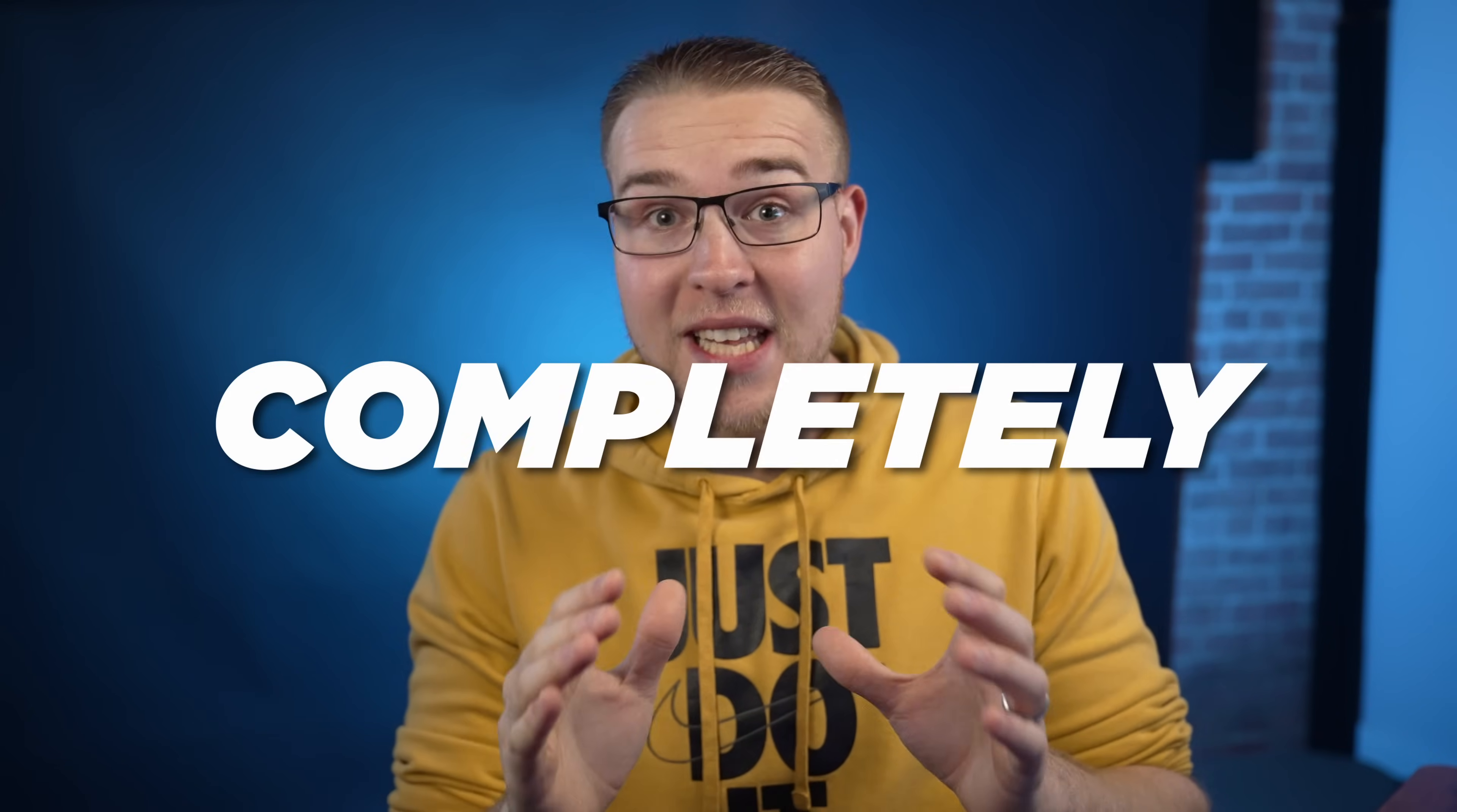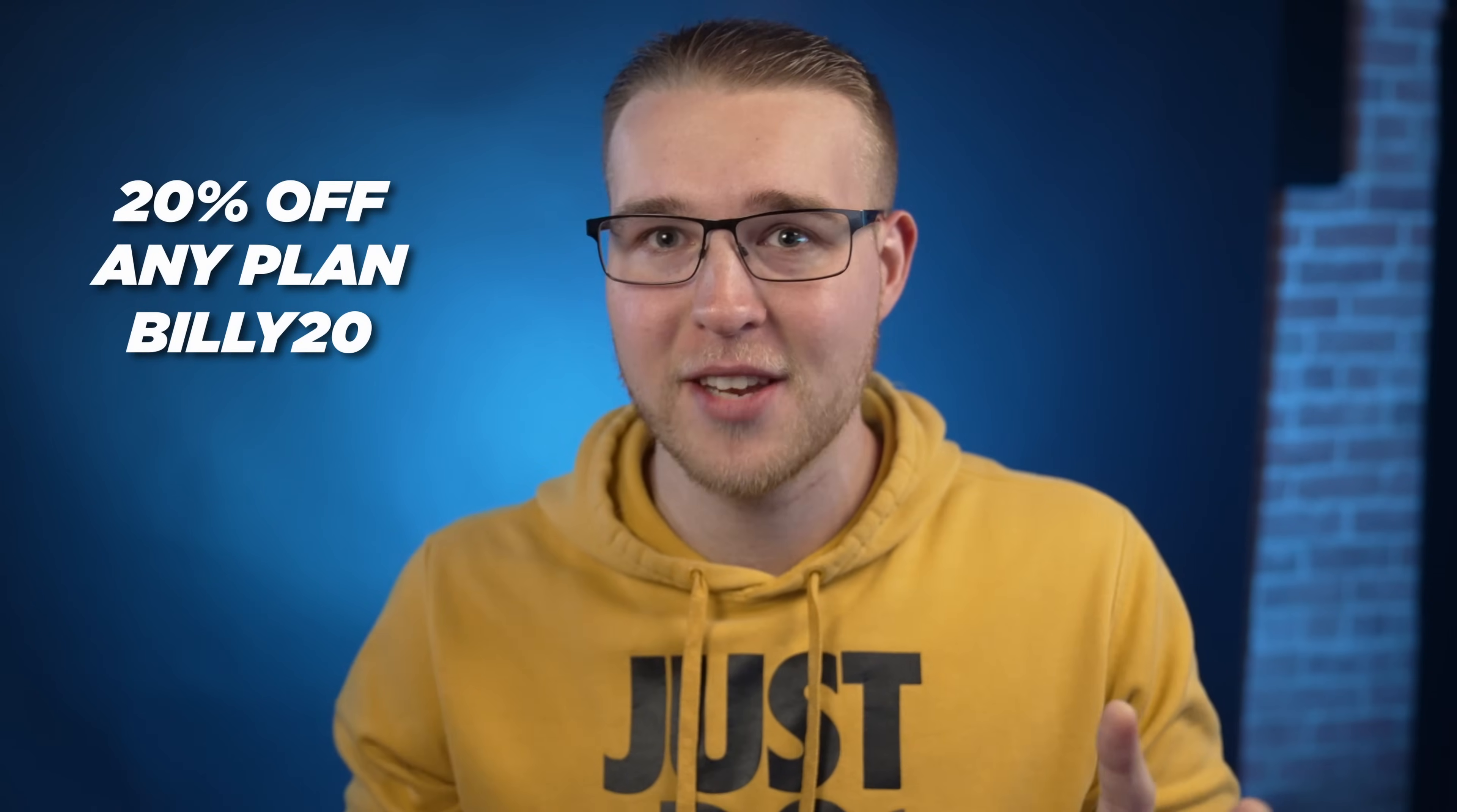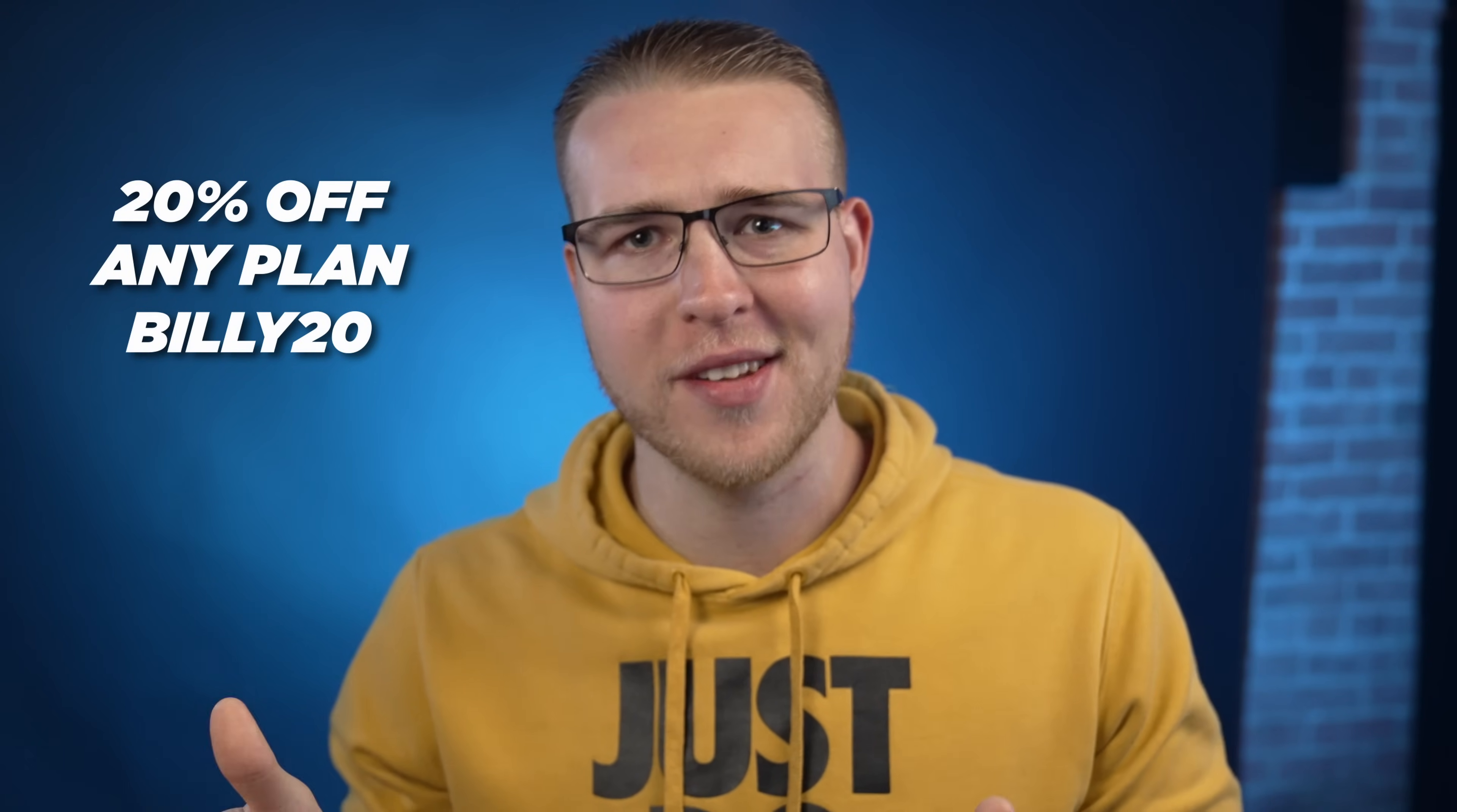Plans start at $12.50 a month for unlimited music downloads with permanent commercial licensing. So that means if you cancel, any song that you used while you were subscribed is completely covered forever. As a little bonus, you can get 20% off of any plan, even the annual plan, if you use the code Billy20. And thank you Soundstripe for sponsoring this video.